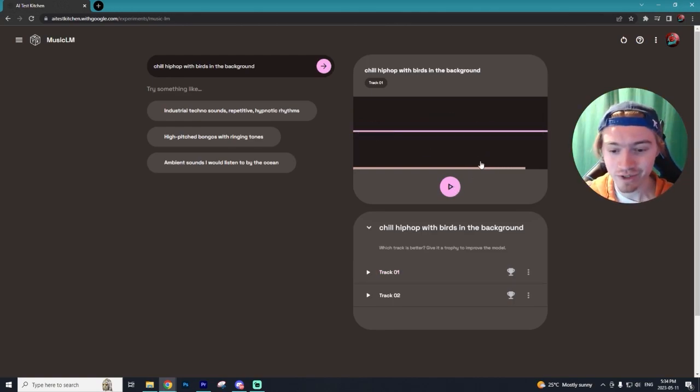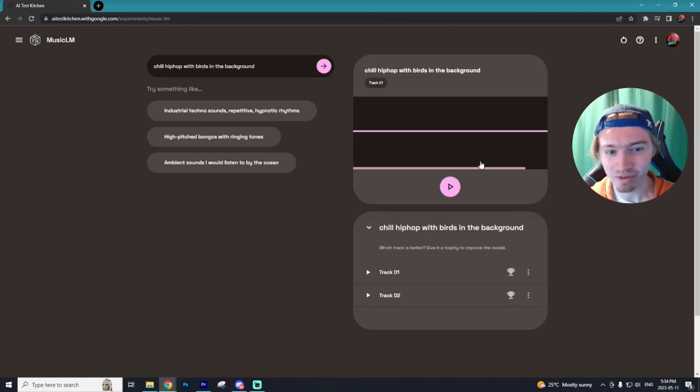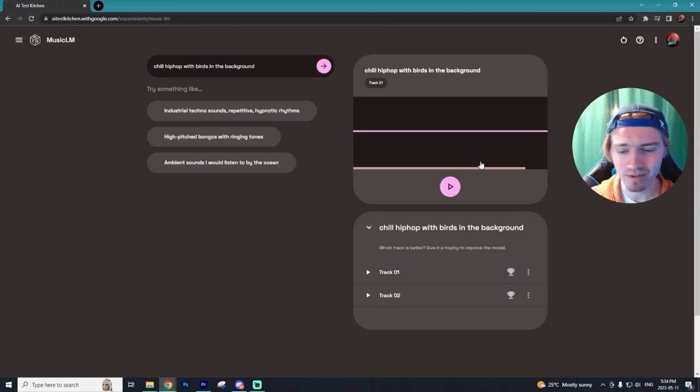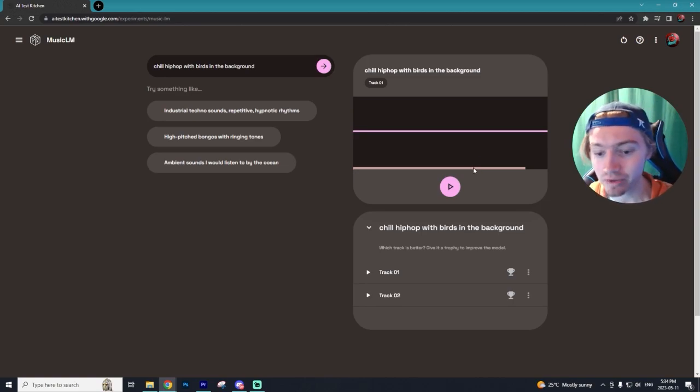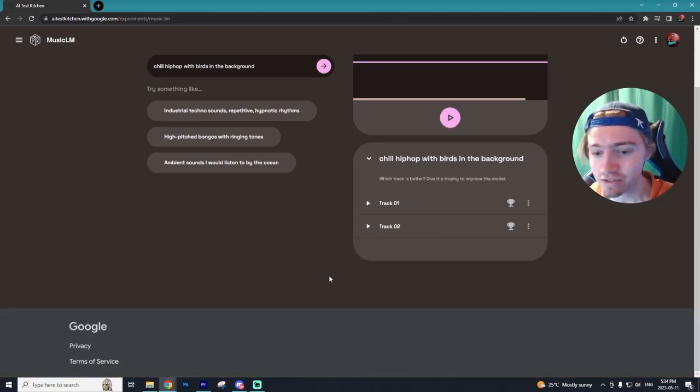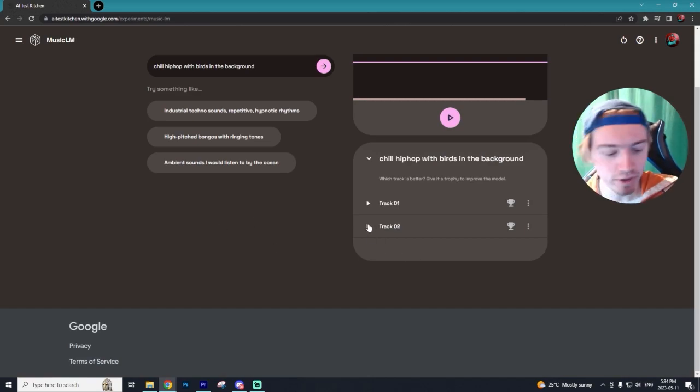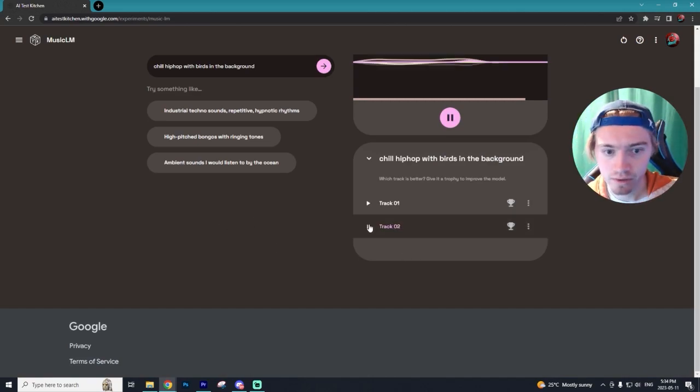So that was our first track and that sounded pretty good. Although I didn't hear the birds in the background, it actually does give you two tracks to choose from. So let's play track number two and see if it's any better.